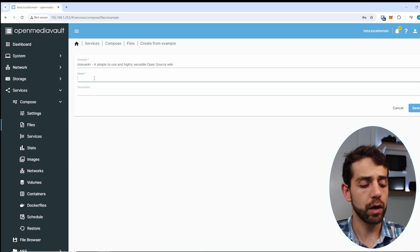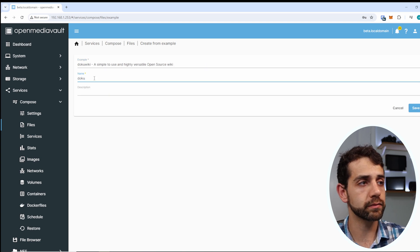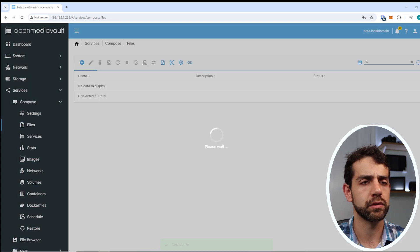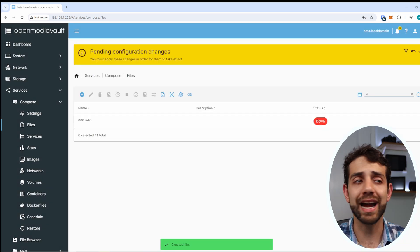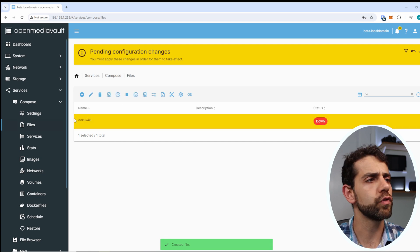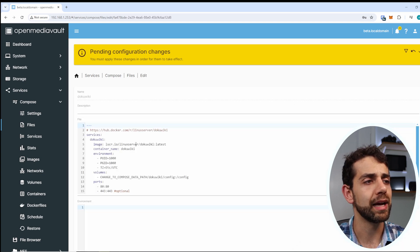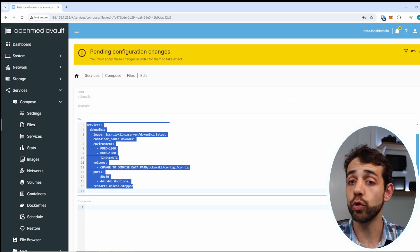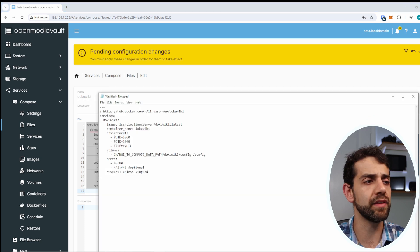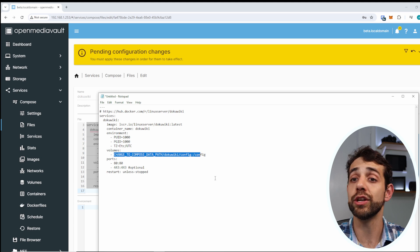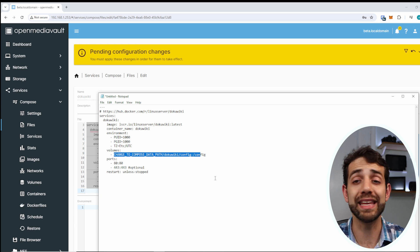I'll put DokuWiki as the name of the container and click Save. Once saved, do not start it yet because I need to configure it first. To configure it, come to Edit and modify the information. Before modifying, let's copy the content and open a notepad to make sure all the configuration is properly set up and easy to manage.